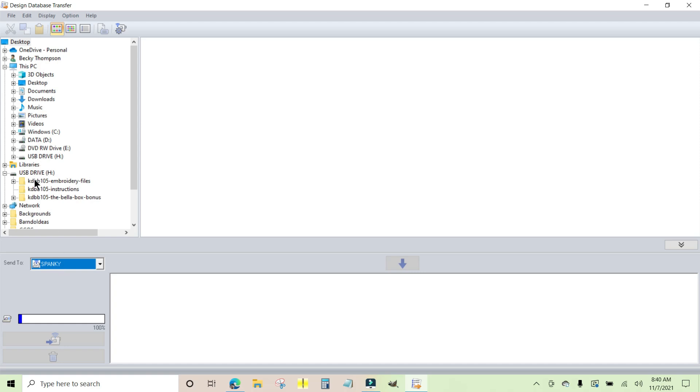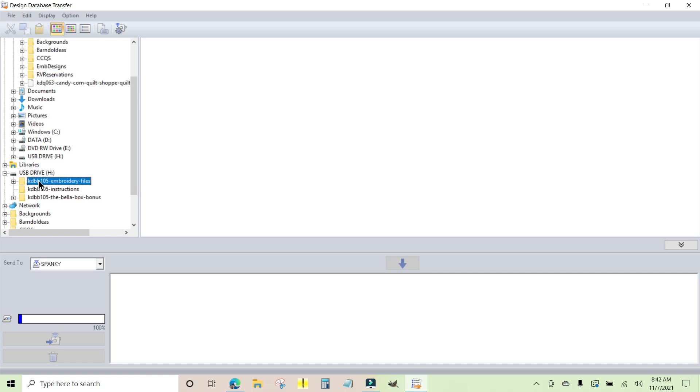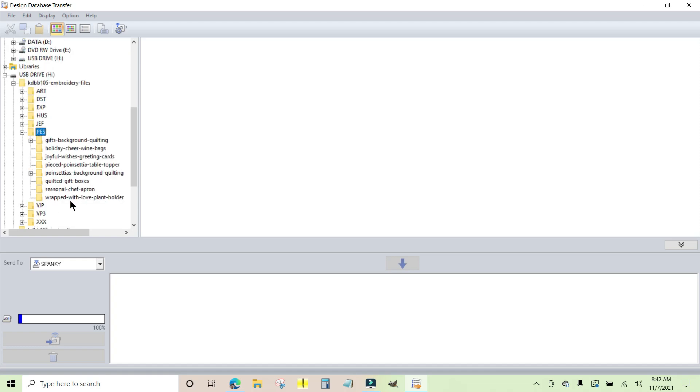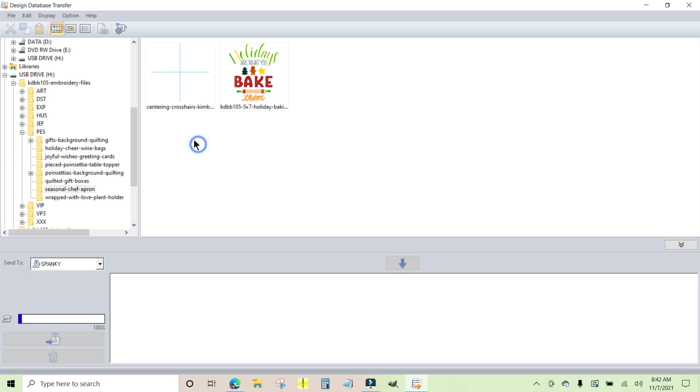And then in my folder up here, I'm going to navigate to where I want to choose a design from. For instance, here is the Handmade Holiday USB drive from Kimberbell. I'm going to open this up. I'm going to go to PES for my machine. I want to get the Seasonal Chef Apron. There it is, and there are the two designs that come up with the Seasonal Chef Apron.